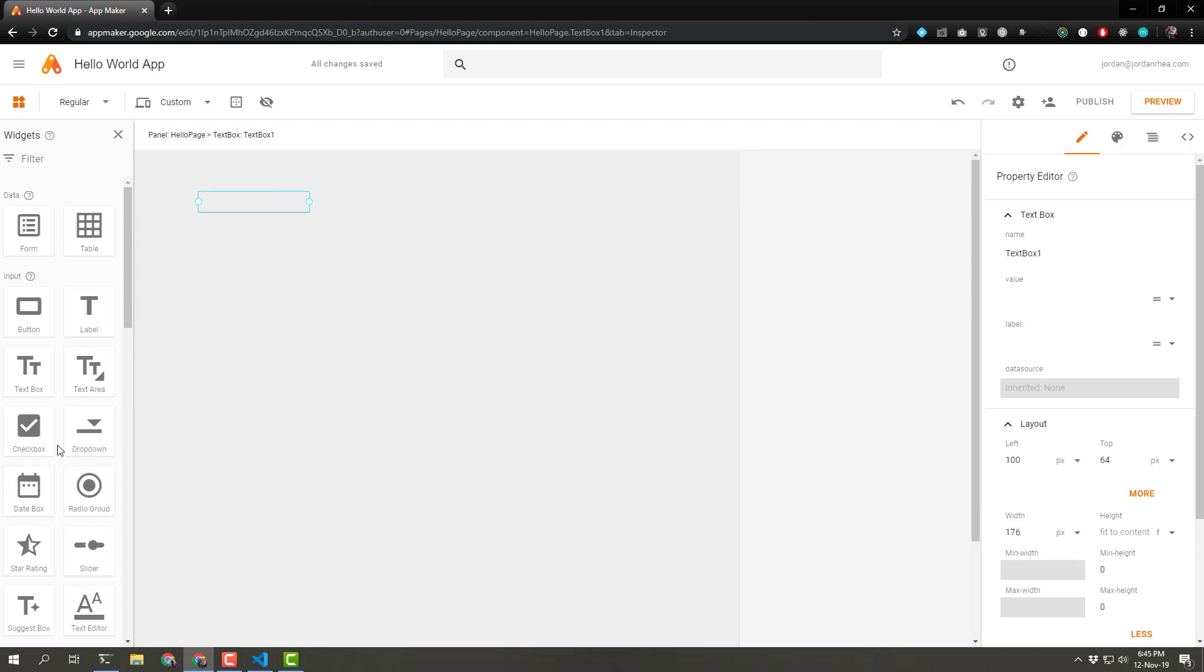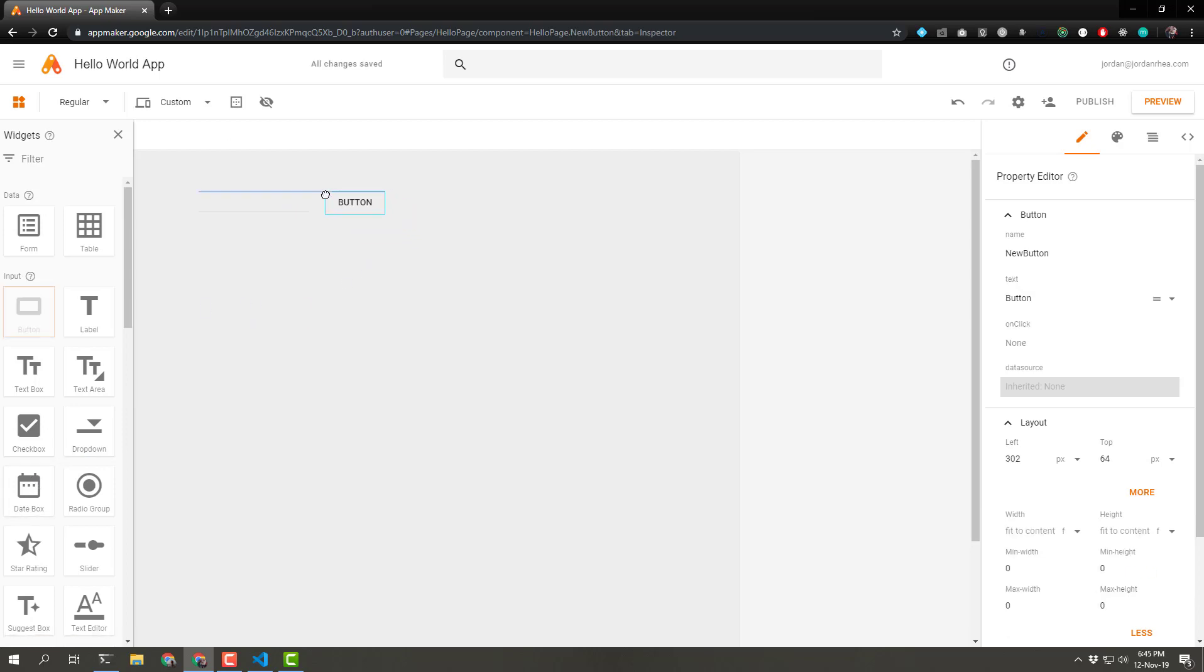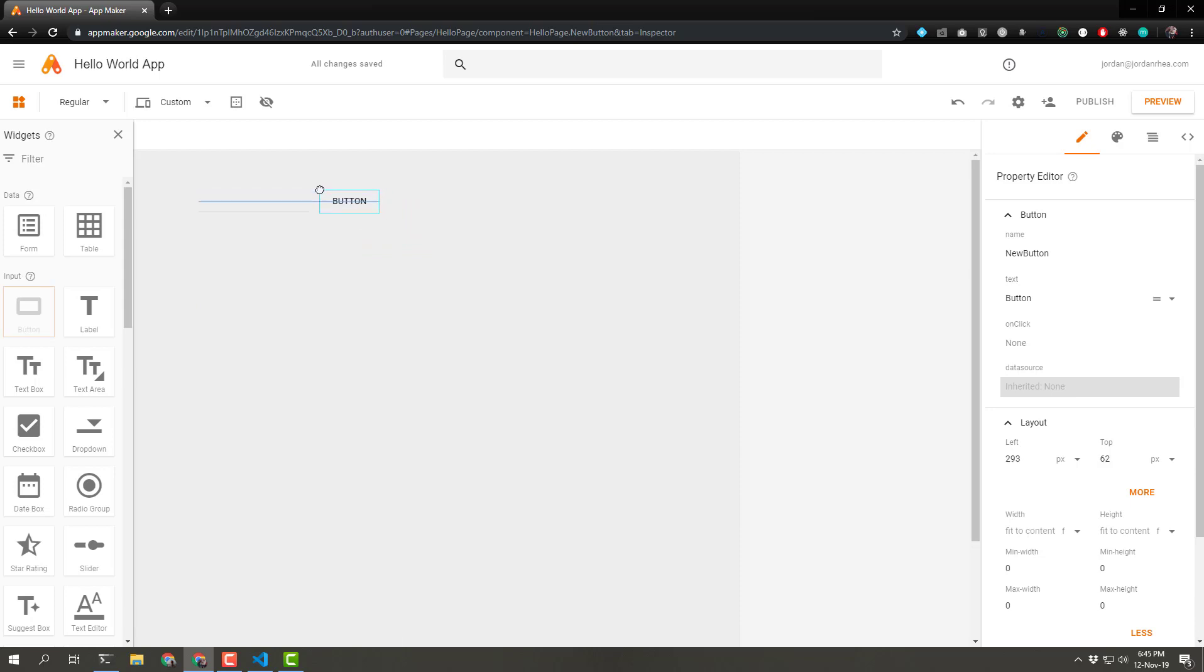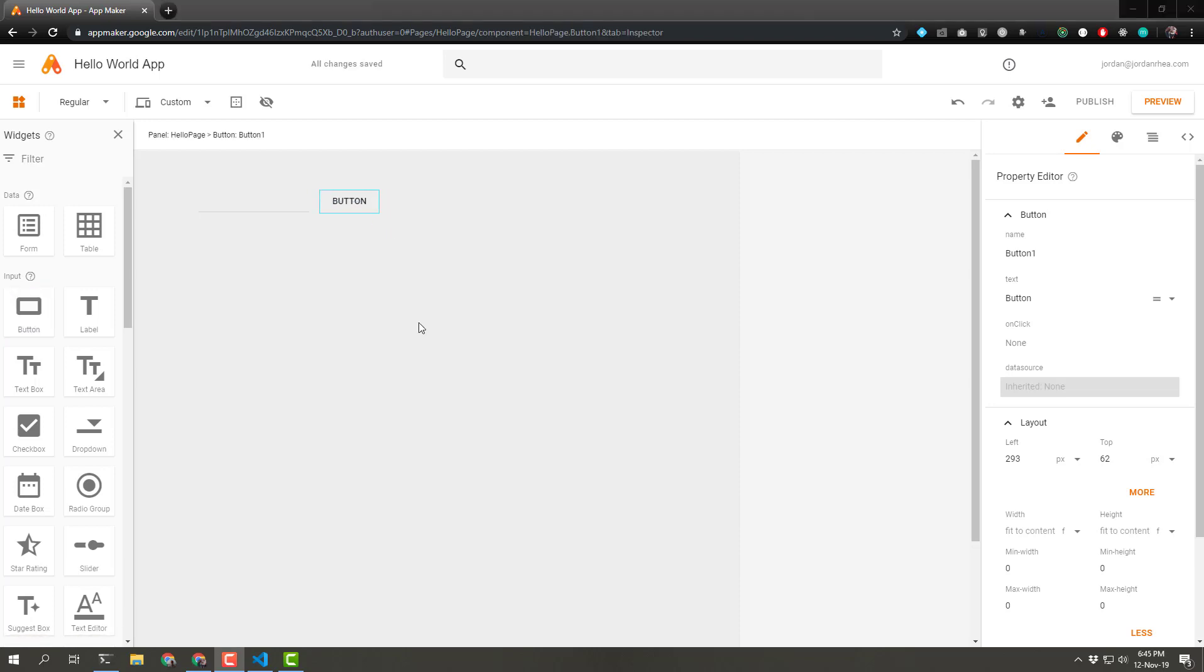And let's add a button. Oh, that's cool. Cool little alignment features there. I want it to be right in the middle. Let's change a few properties.